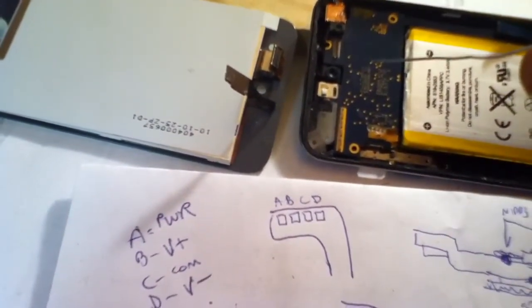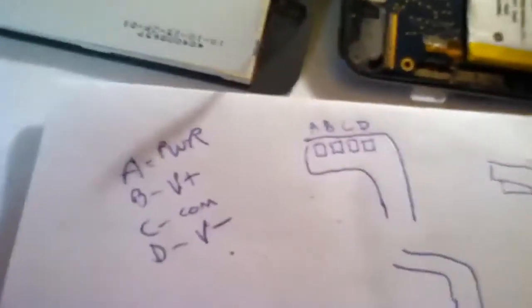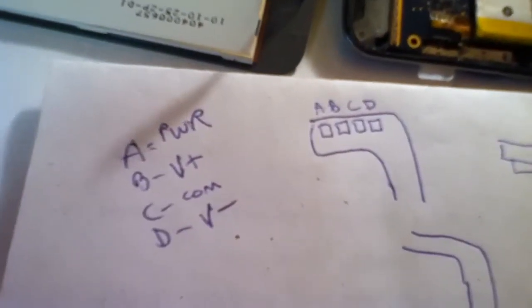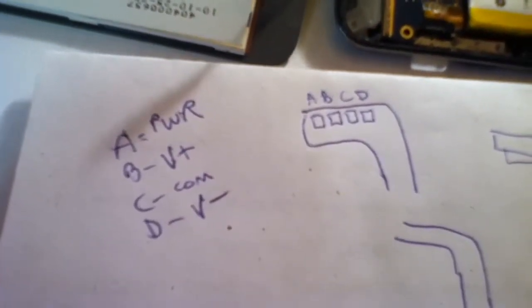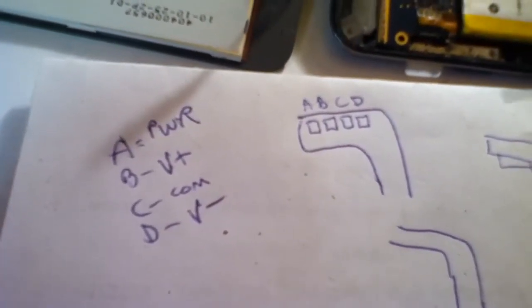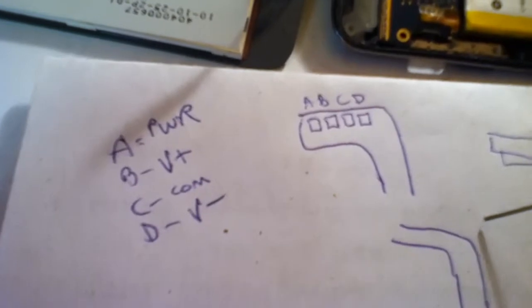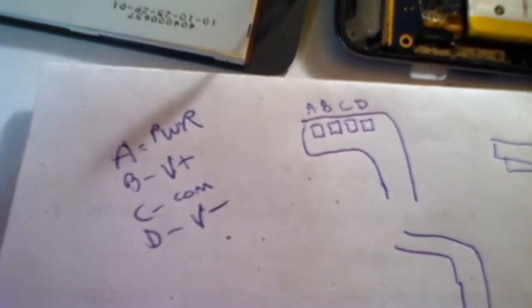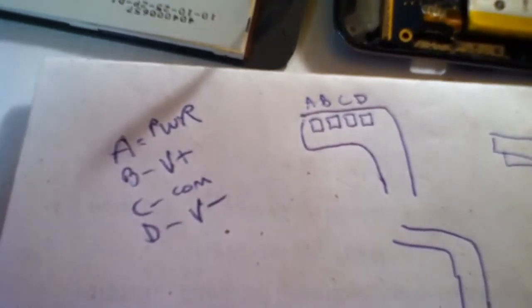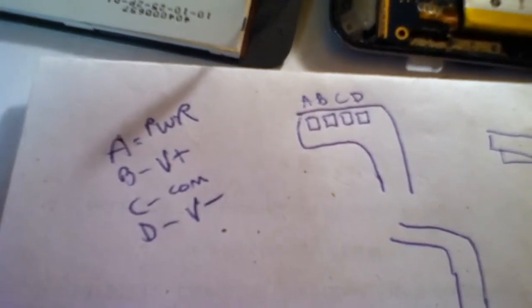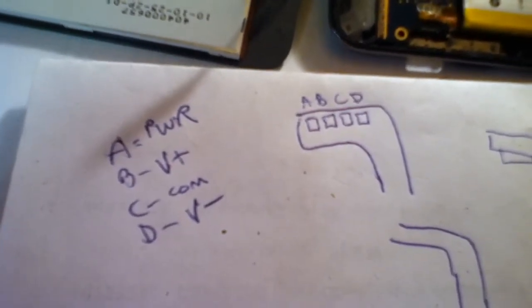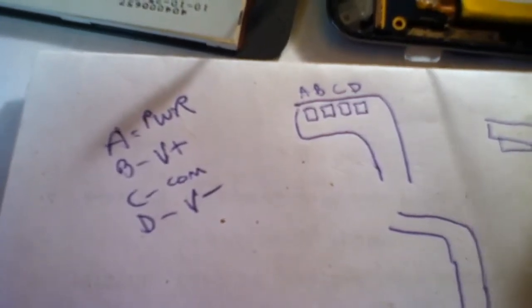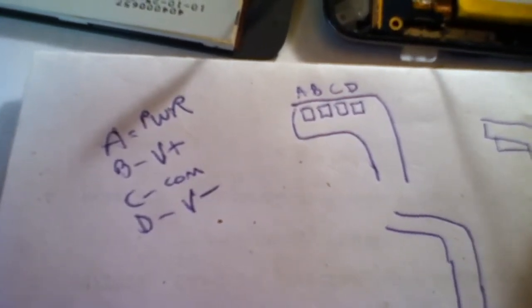But it's definitely doable, so if you want to pause it right here on this screen, this is the little schematic I made for that ribbon.